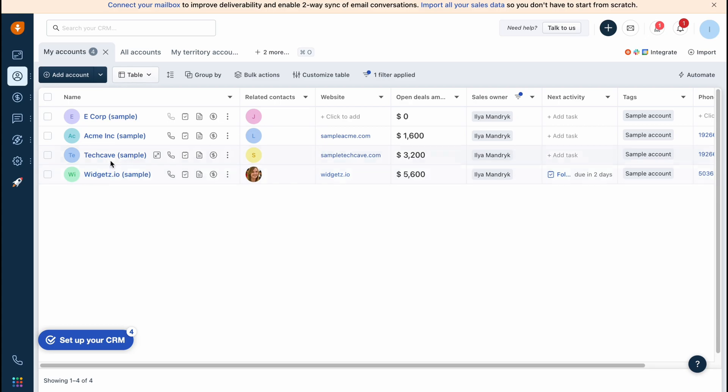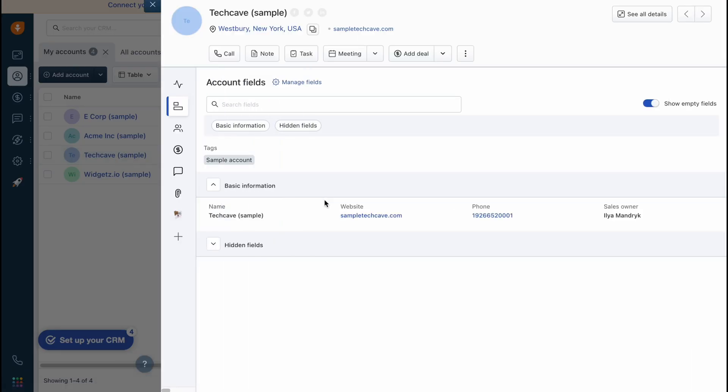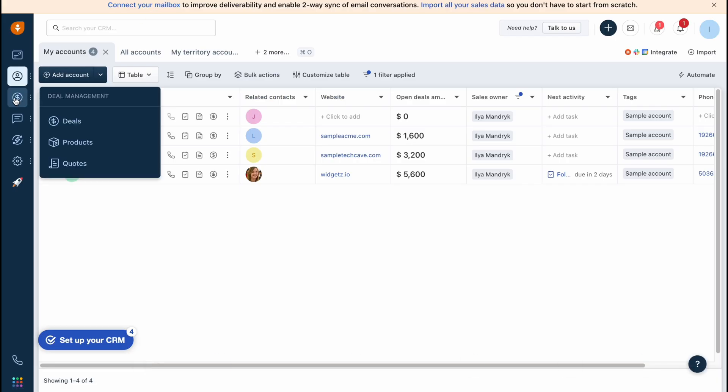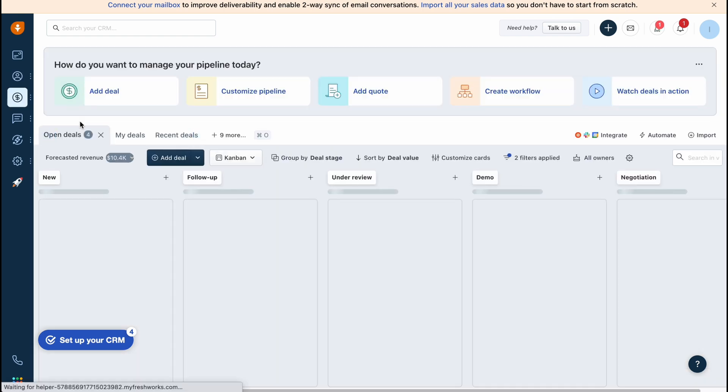To find some information, just simply click and find all the history, all the additional information. On the deal management folder we can easily find all the deals, products, and quotes.